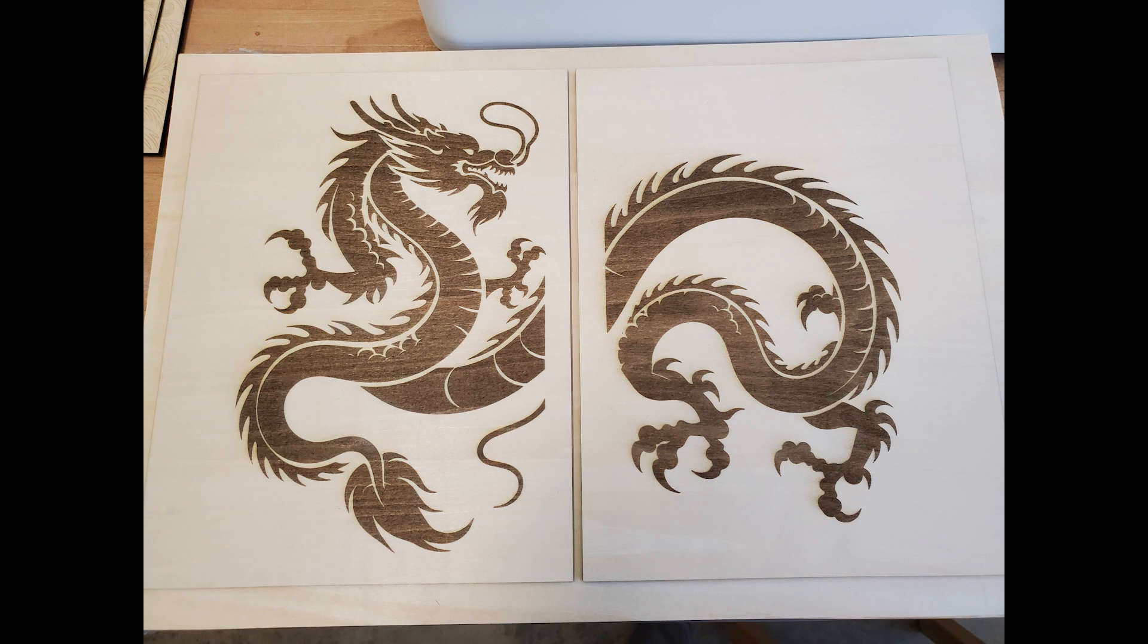I did a little light sanding on these, but really not much was required at all. And then I did a clear coat.